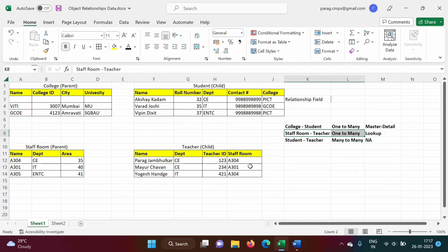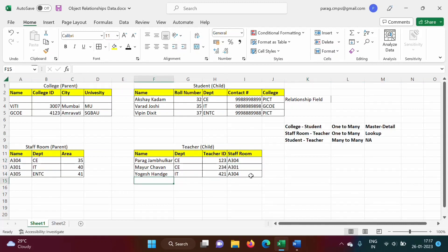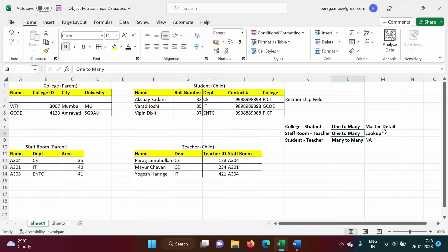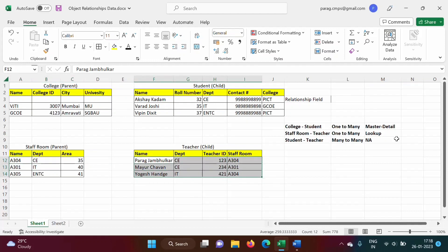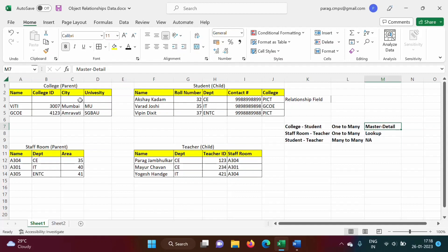Here Paral Jambulkar is from staffroom A304 and Yogesh Gaikwad is also from staffroom A304 — so multiple records are associated with one staffroom record, making it a one-to-many relationship. It is a lookup relationship because there is a weak relationship: if we delete any record from the parent table, there is no need to delete records from the child table.